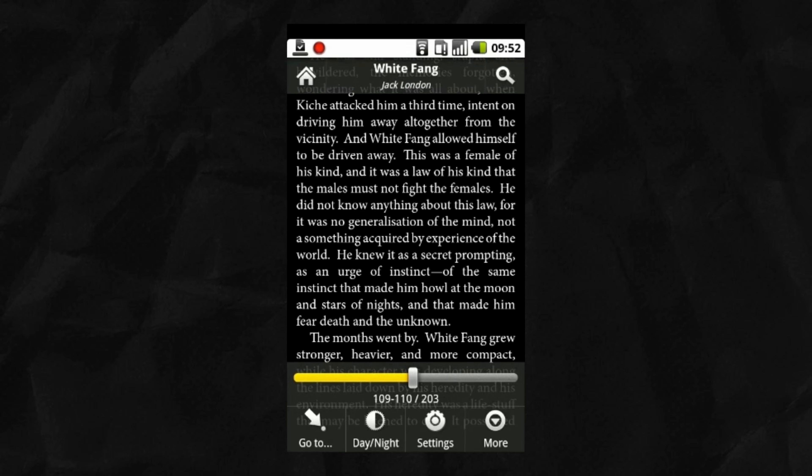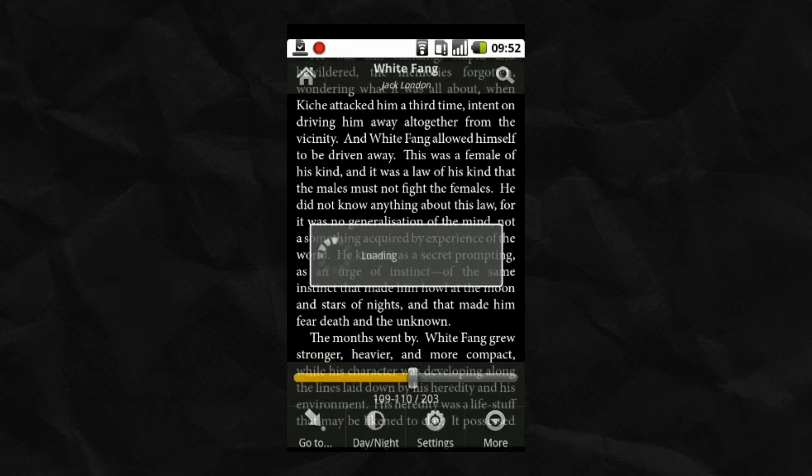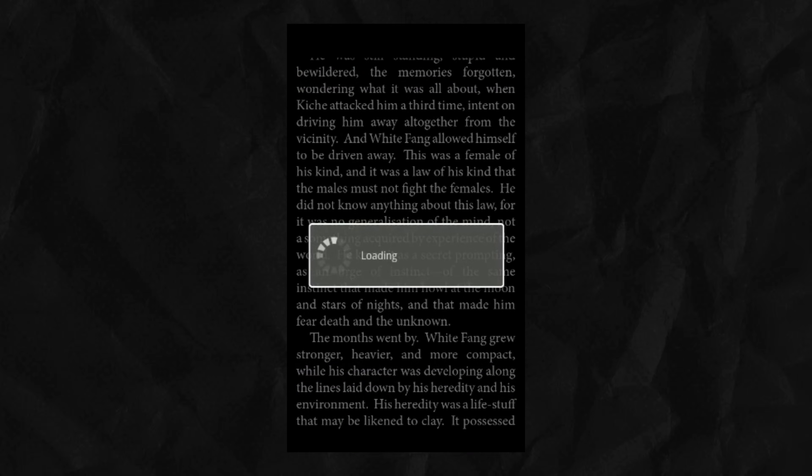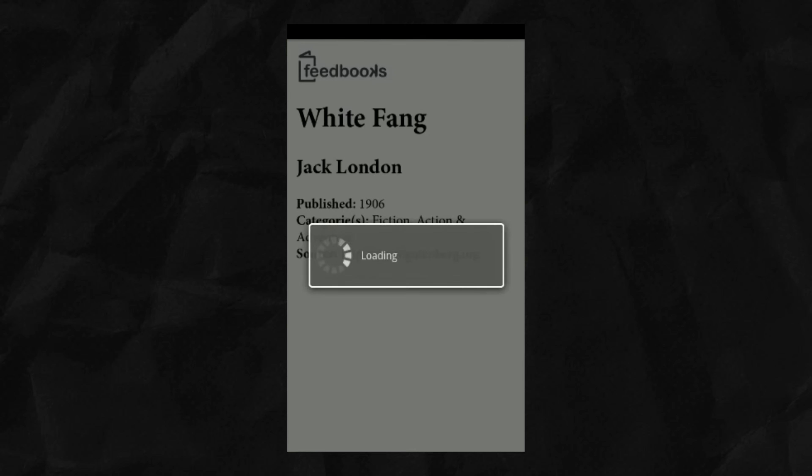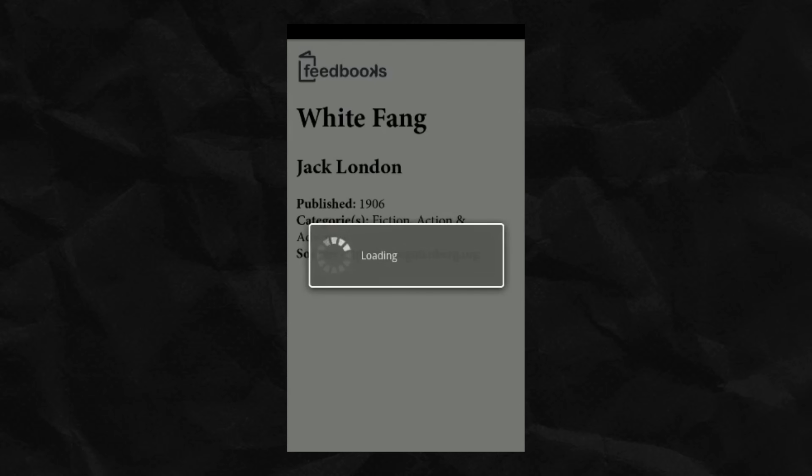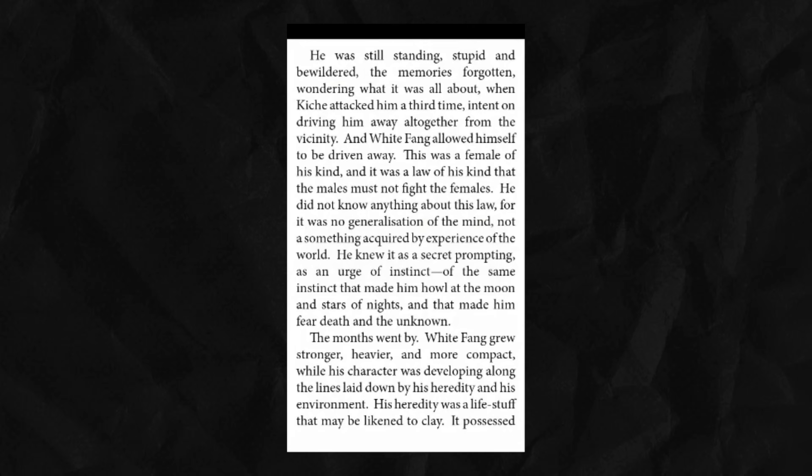So logically, when physical limitations vanished in the digital world, we should have abandoned pages. I wish I could say we did, but we did not. We dragged this legacy along, imitating paper on our screens.